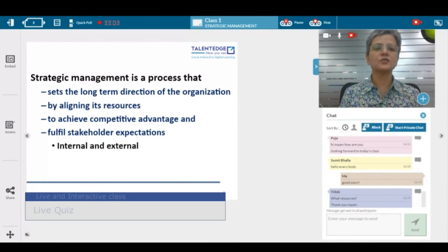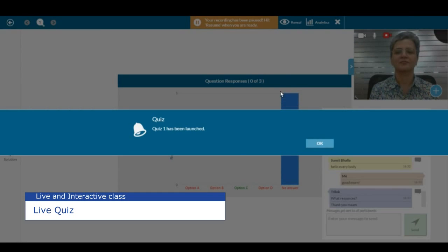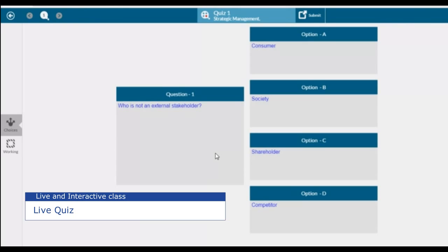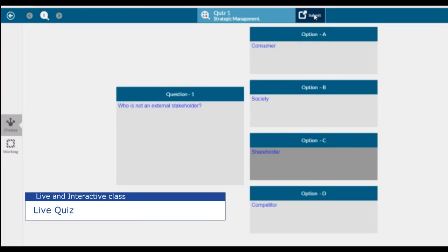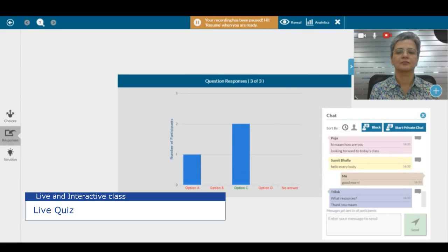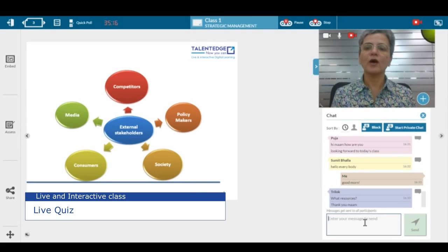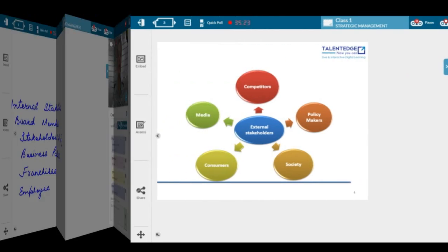So now let's do a quiz in this class. What we saw in the quiz is that yes, there are various external stakeholders like competitors, policy makers, society, and consumer.